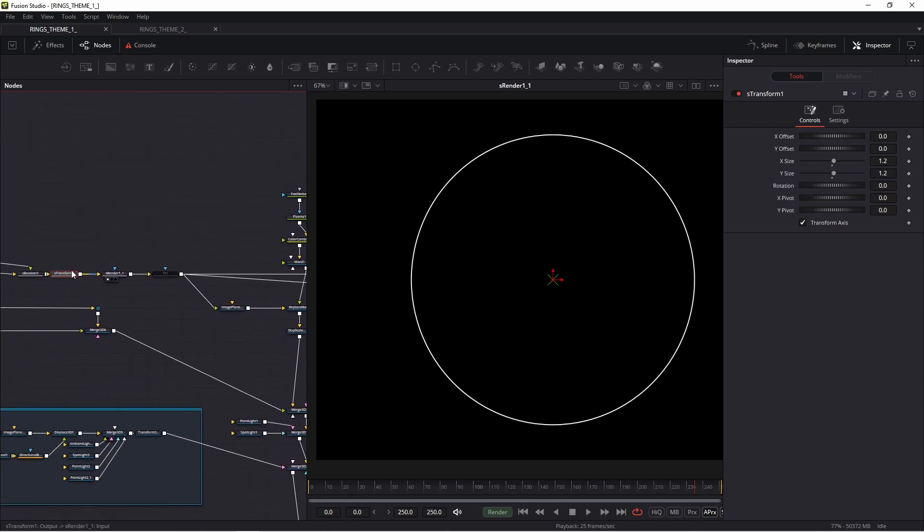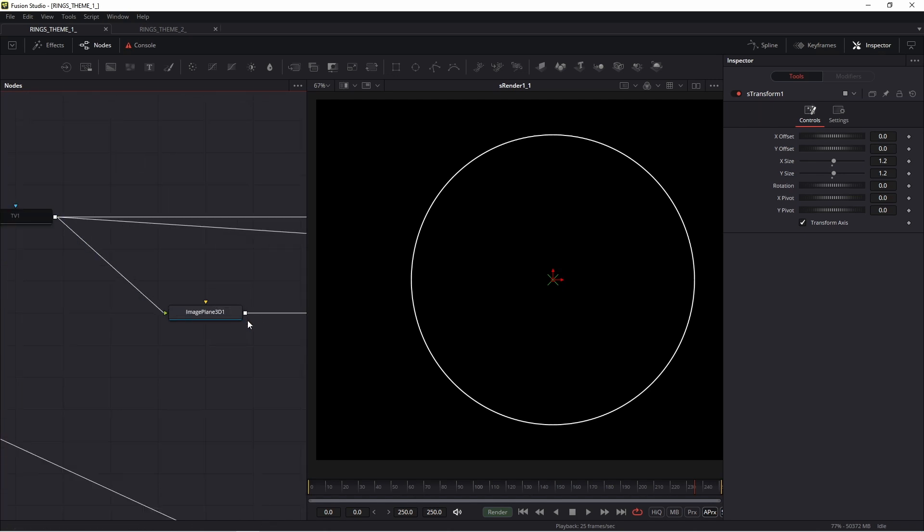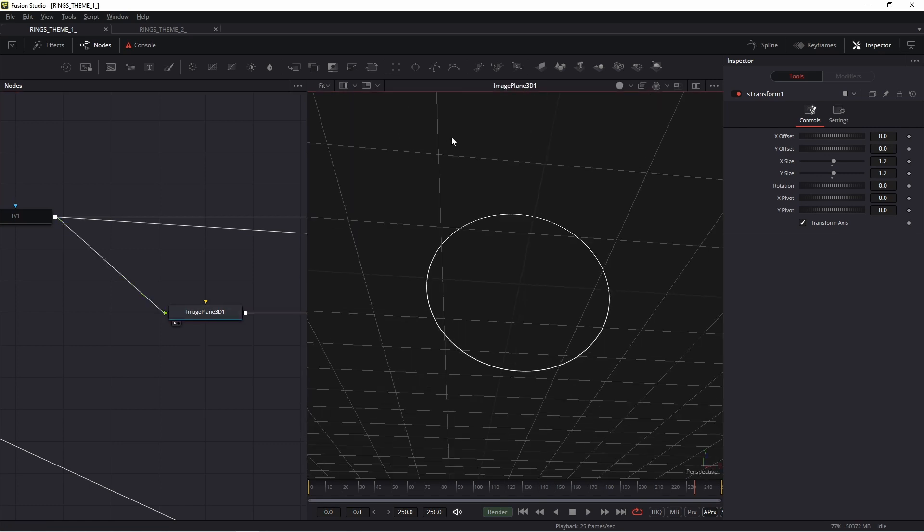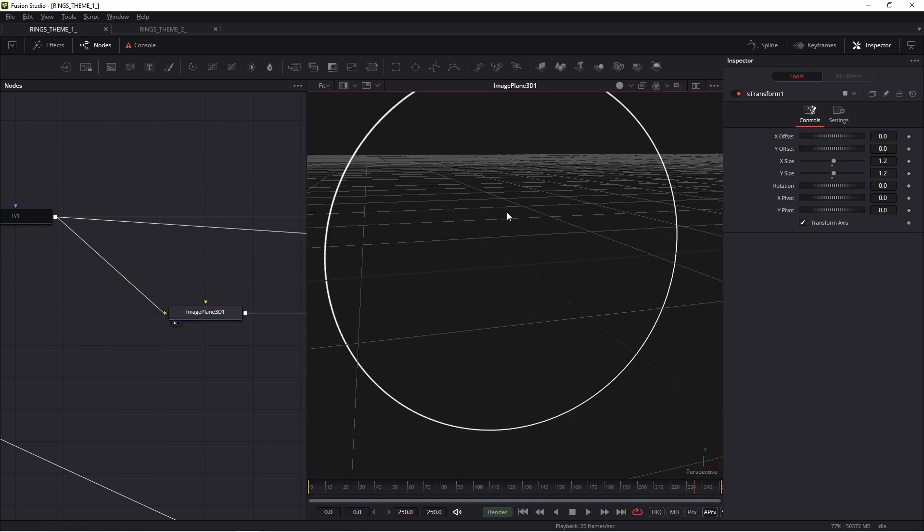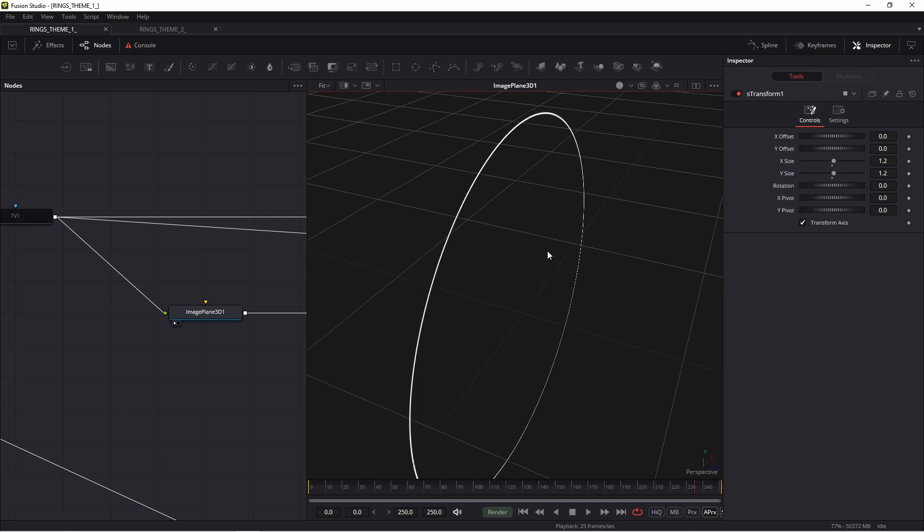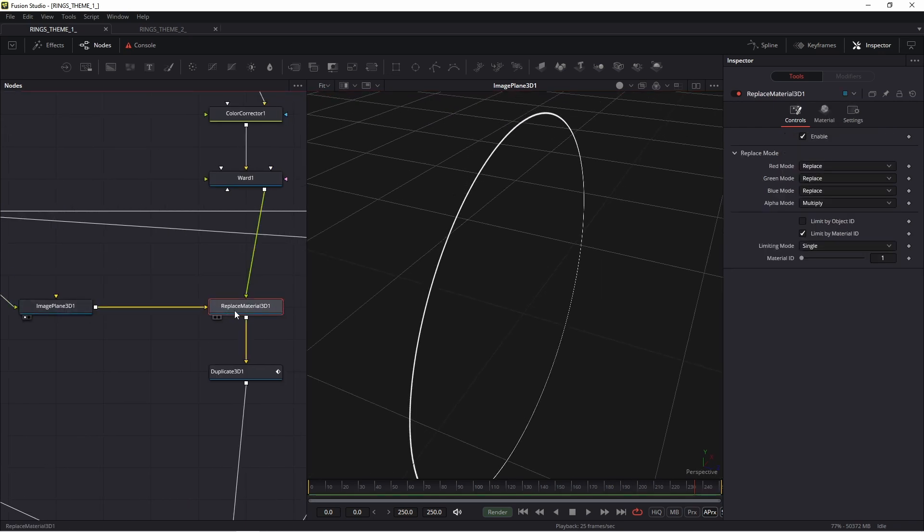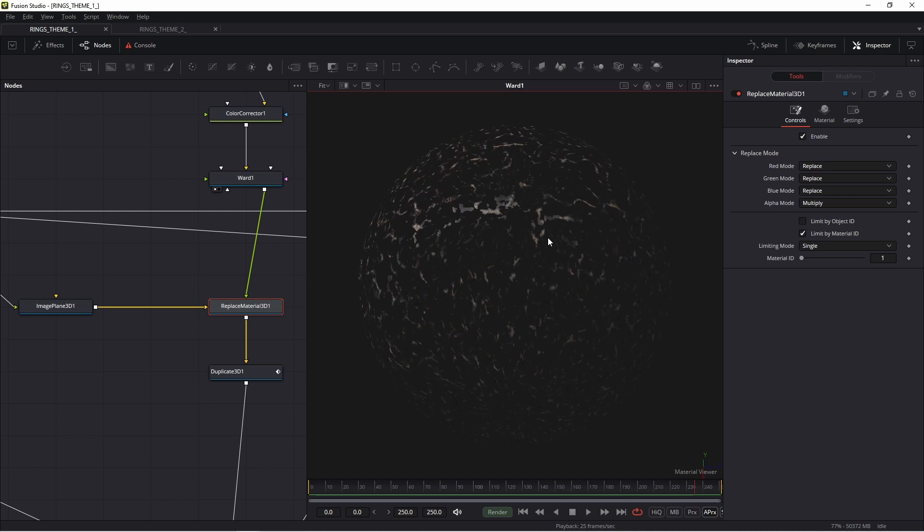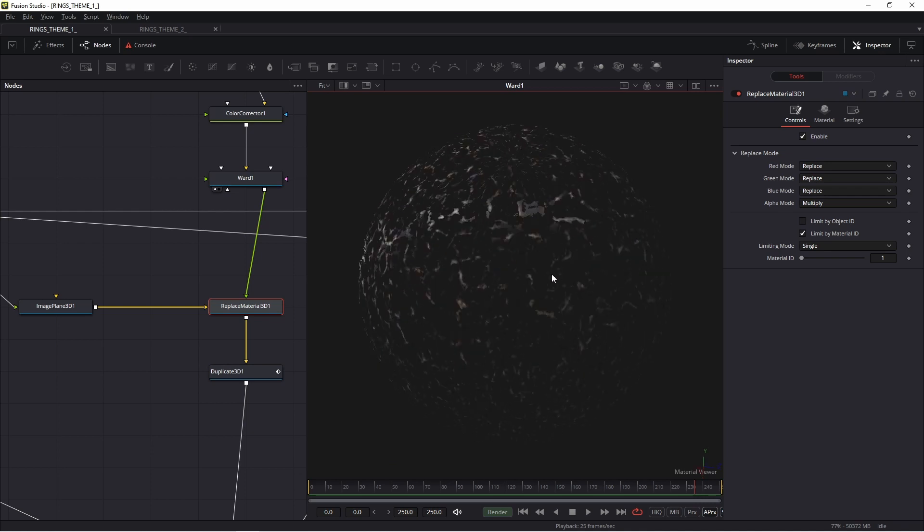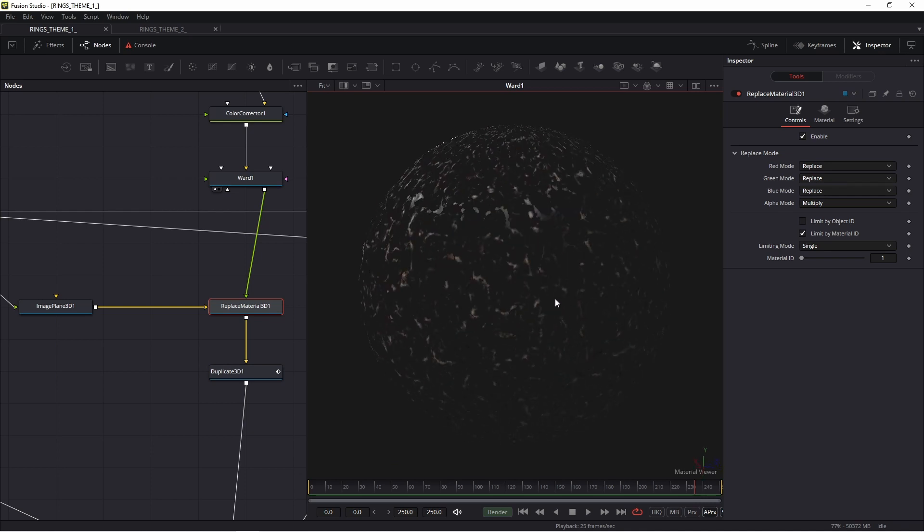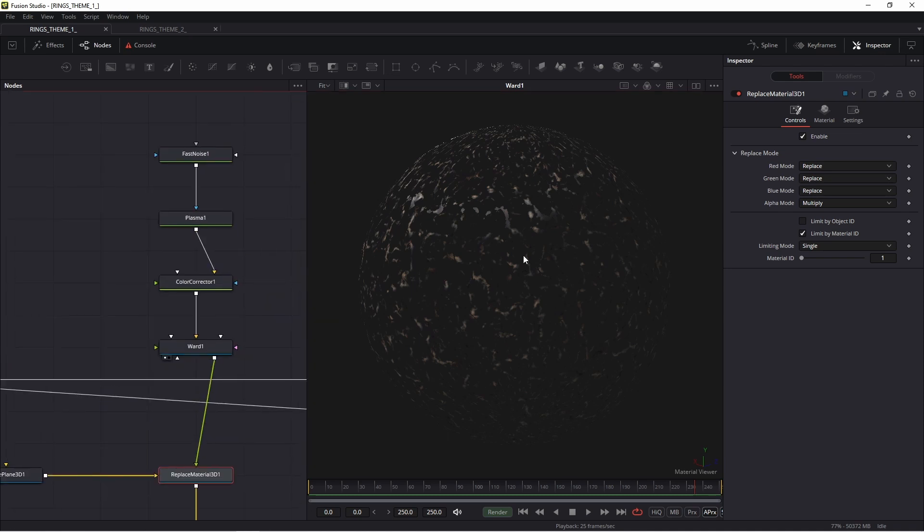Then I converted this object to a 3D dimensional object. So I connected image plane 3D. Thanks to this, I achieved this object. Then I added replace material 3D because I prepared a new shader. You see this shader has an alpha channel.